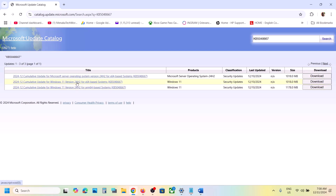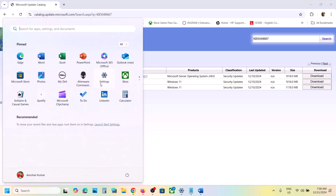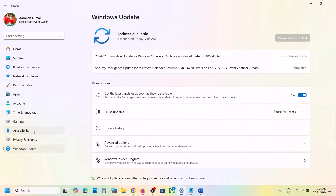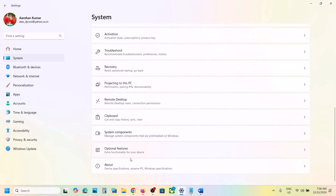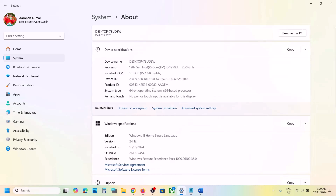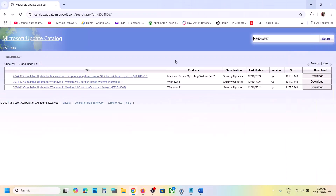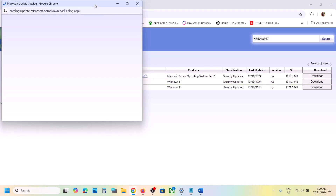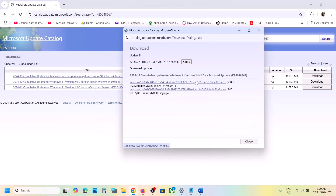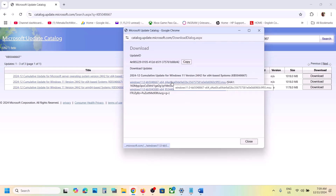Over here you can install the update. You have to select the right version — for example, Windows 11 Version 22H2 x64-based system. You can check your system type by going to Settings, scrolling down, and clicking on About. Over here you can see x64. So for me it's Windows 11 Version 22H2 for x64-based system. Click on Download and you will see the download page — go ahead and download it.